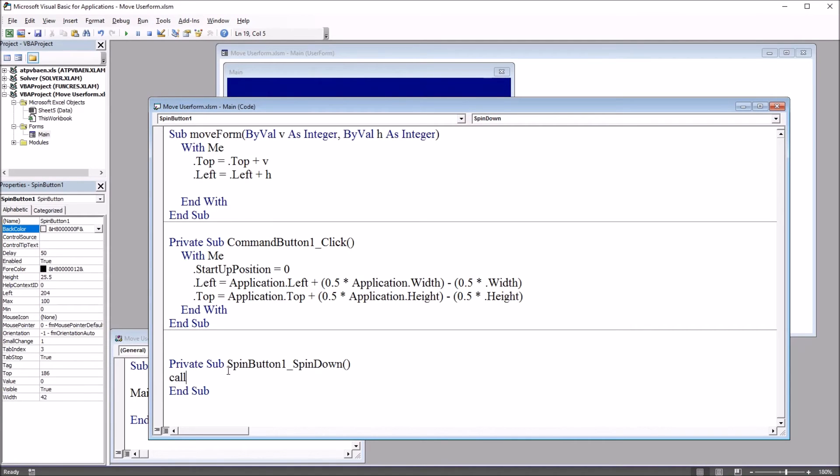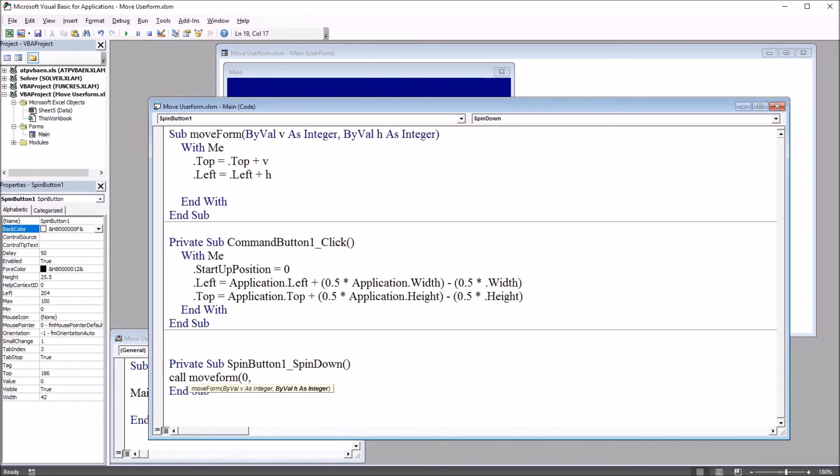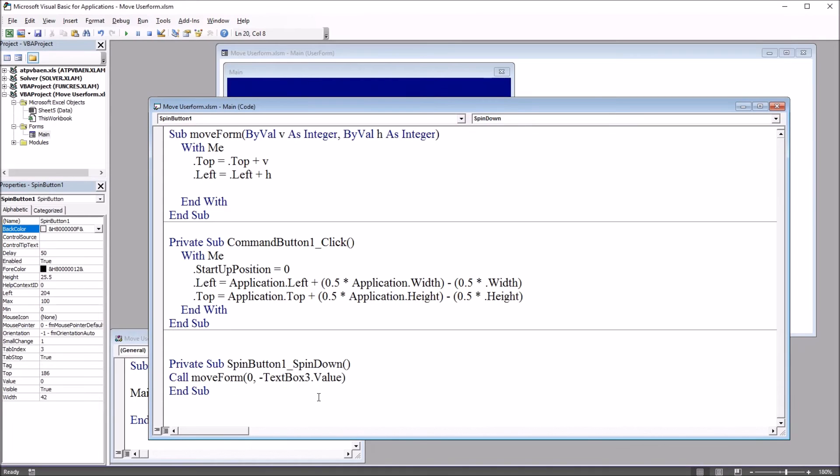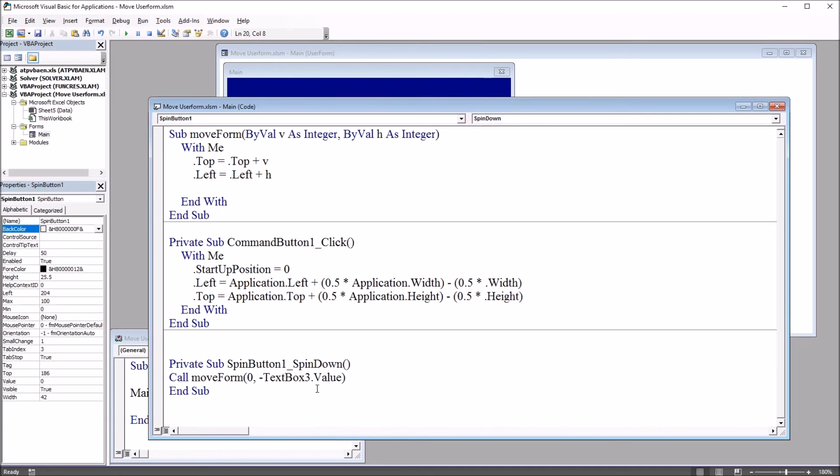So there's just one line of code for all of these spin down and spin up events. And this is going to be call move form, that original subroutine I wrote. And in this first case, it's going to be zero comma negative text box three dot value. So as you can see, with the first value set at zero when it calls move form, we're not going to have any vertical movement with the text box three value. And for horizontal, we're going to have horizontal movement, but it's going to be the opposite of what's put into the text box. So a value of 20 becomes negative 20.